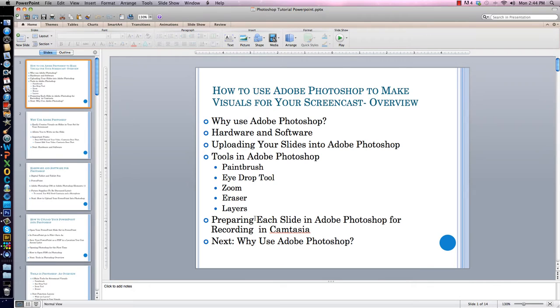I will show you how to prepare each slide in Photoshop for recording in Camtasia. But first, I should probably talk about why I even bother using Adobe Photoshop. It's not a cheap program, so why do I use it?